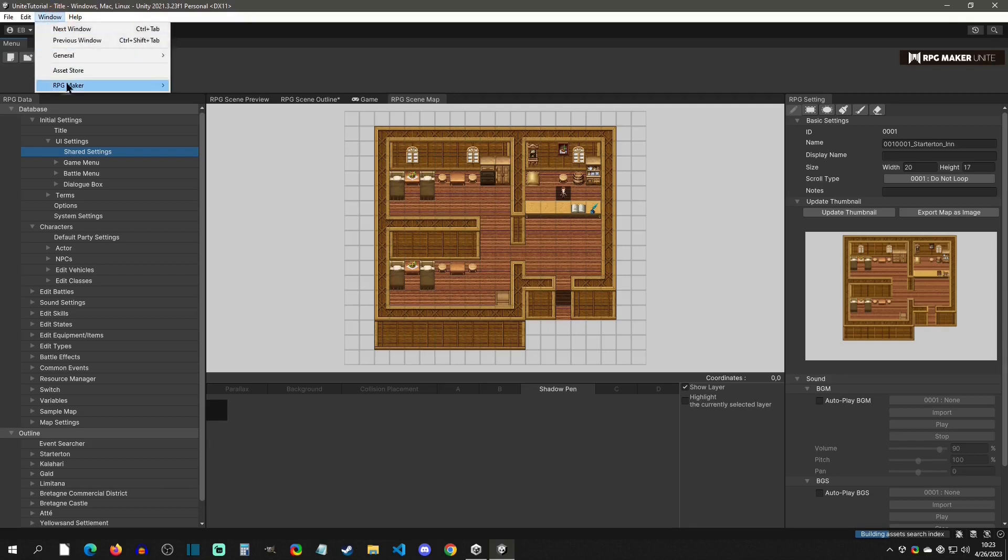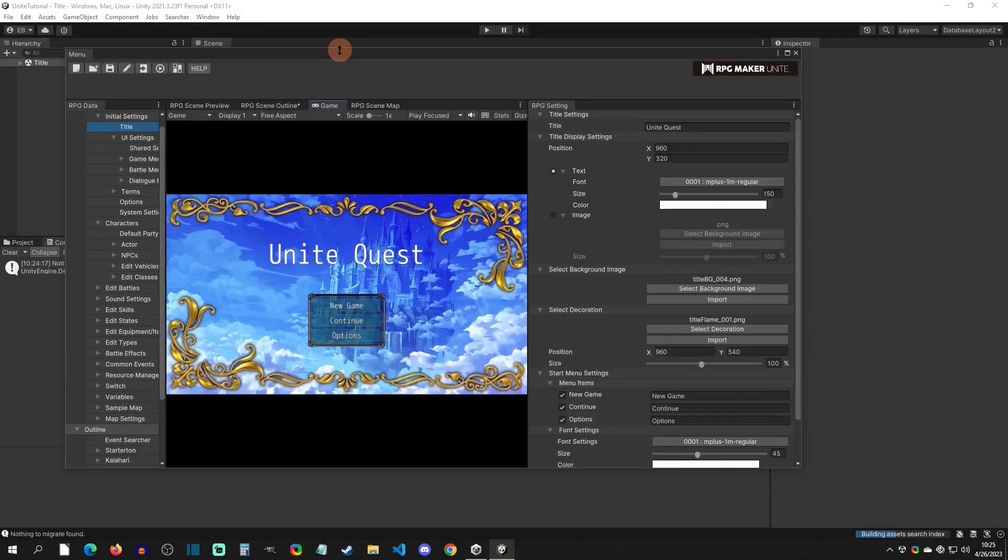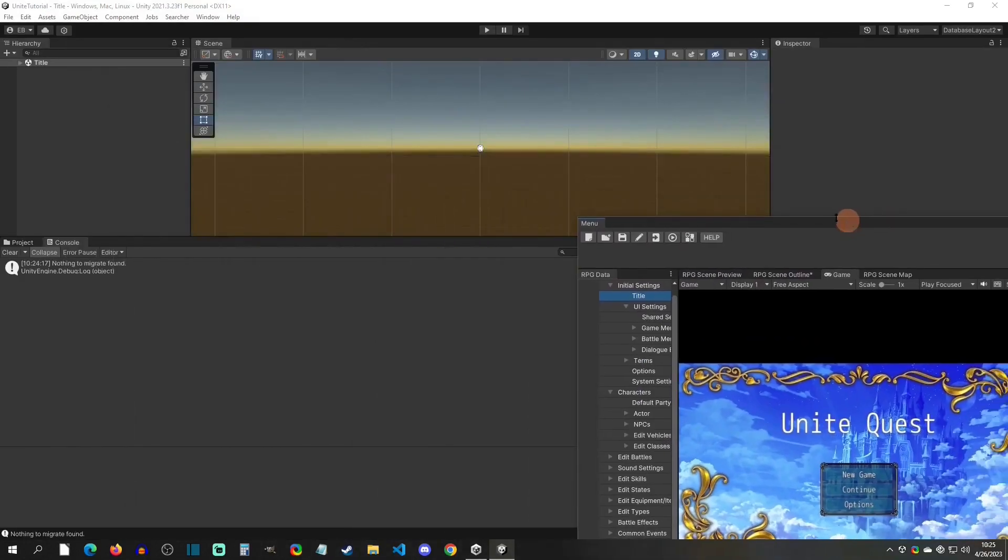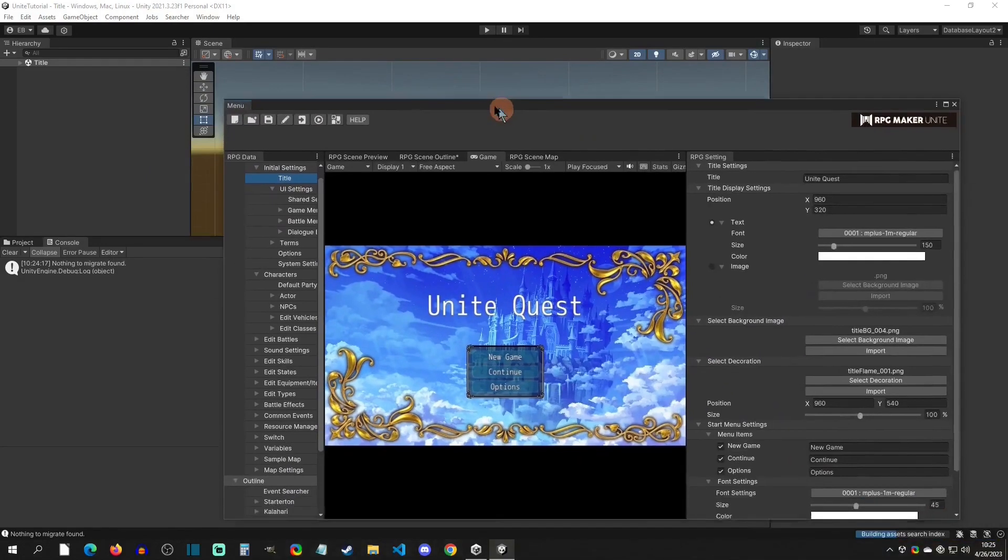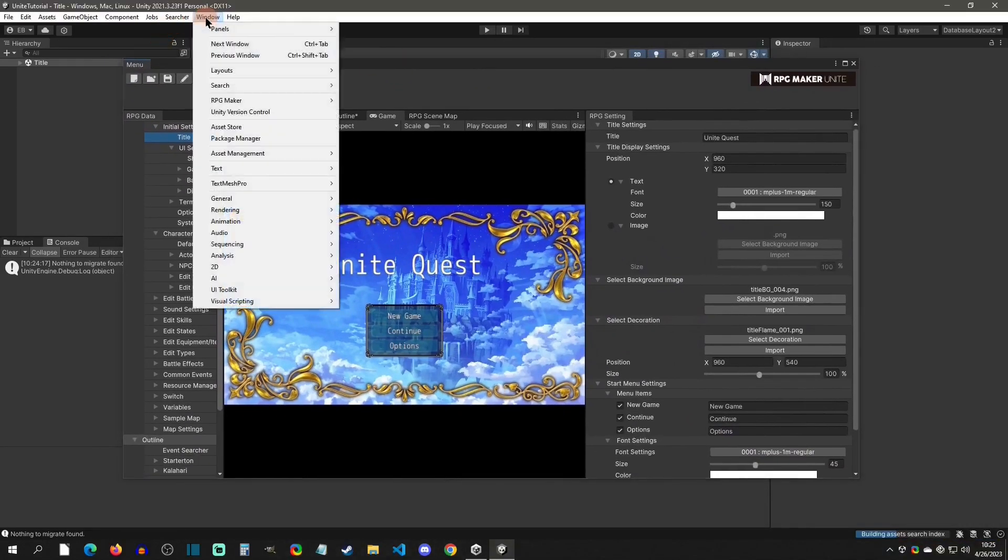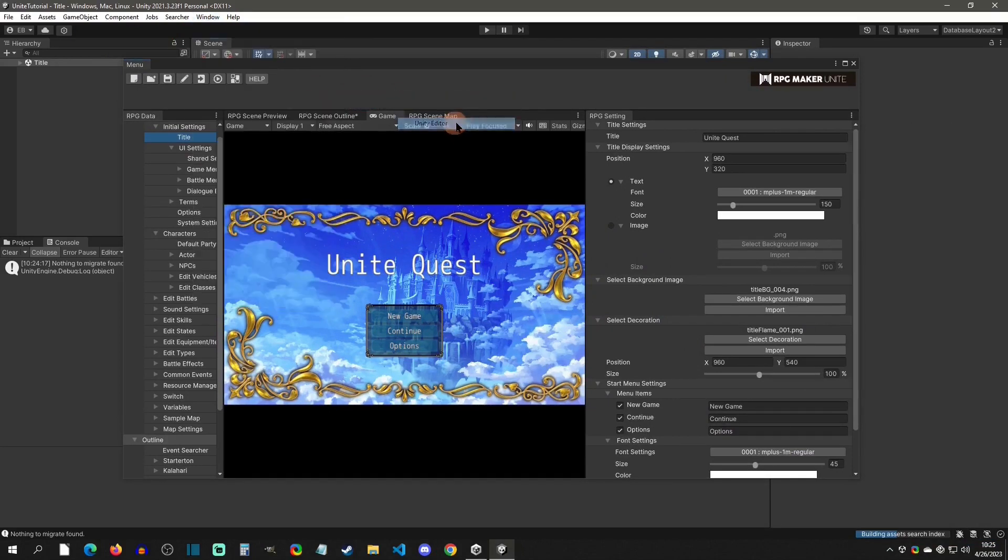Now there's one last thing that I want to point out for the editor that's pretty important, especially for those that are wanting to extend the editor and stuff like this. You can go to windows RPG maker mode, and you can actually change the mode. So right now we're in RPG maker focused mode. That's why we don't see a unity editor. This is what's going to be really nice for traditional RPG maker users, where you're just used to just one editor for everything. Now, if you want to go to extend some stuff, you can actually click on RPG maker plus unity editor. This is going to switch over. If I move this over here, you now have access to the unity editor side of this.